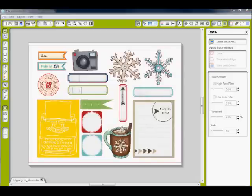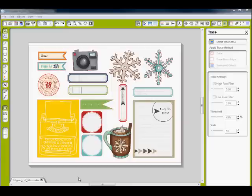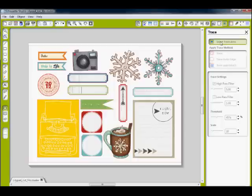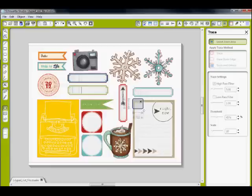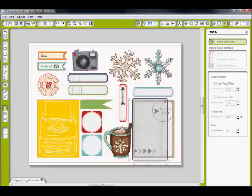For the purposes of this video I've gone ahead to save time and selected each element and had it trace the outline. But I do want to show you one last thing. This journal card on the right, sometimes it won't find the trace lines very easily and you'll have to adjust the settings. So I'll show you how you can do that.